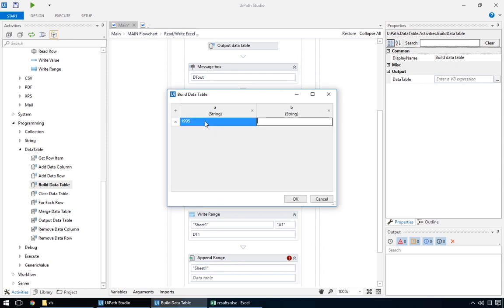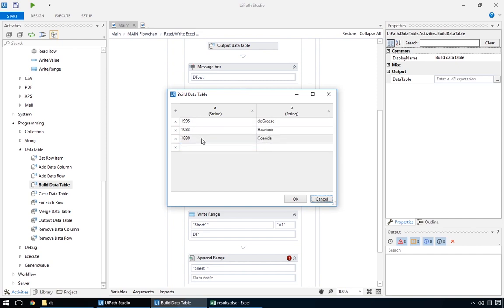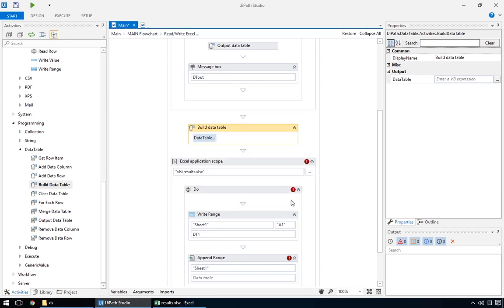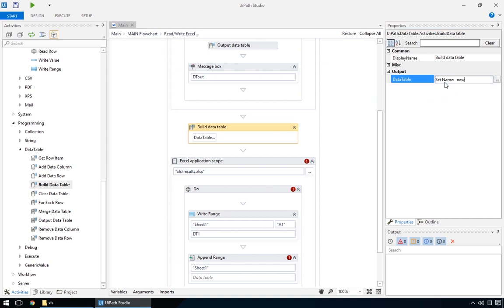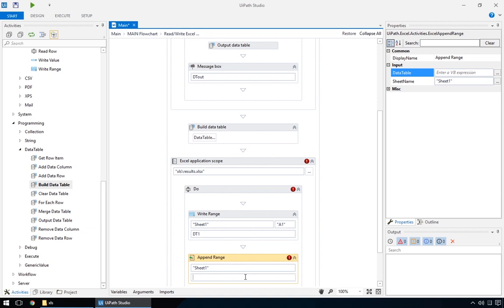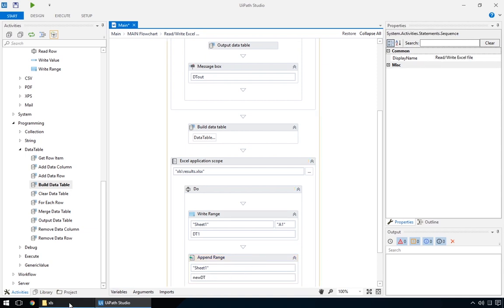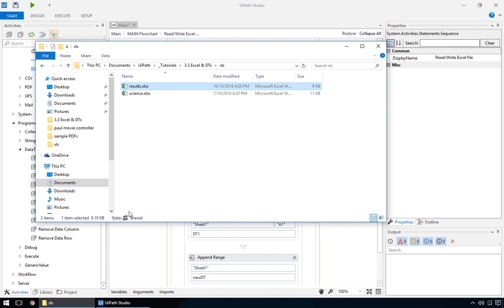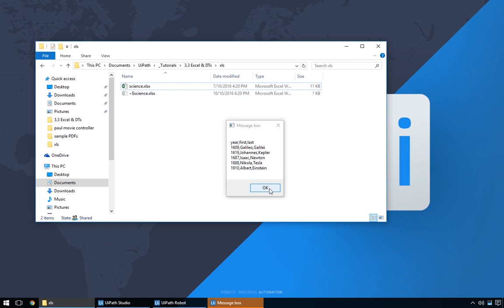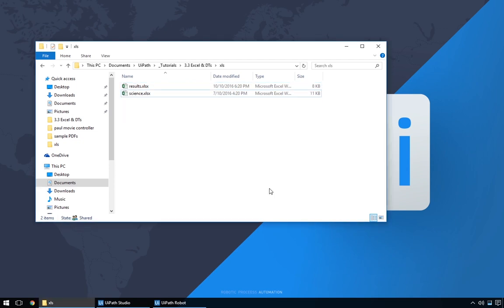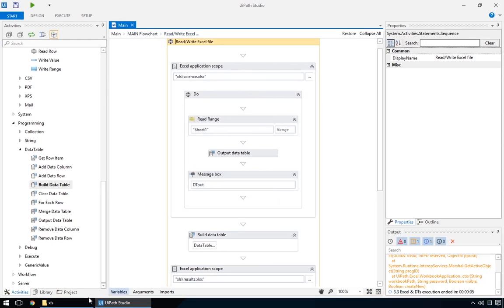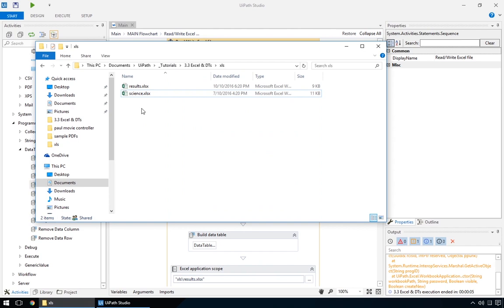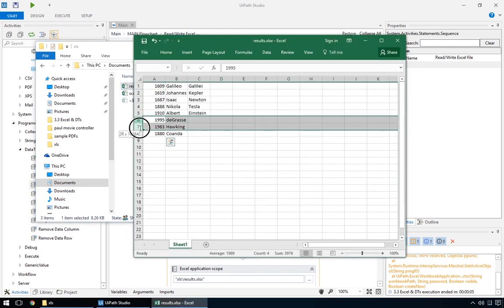We'll add a few more rows of data. And we're done. We just need to give this new data table a name. Let's say, new data table. And pass it to append range. We'll delete the old result.